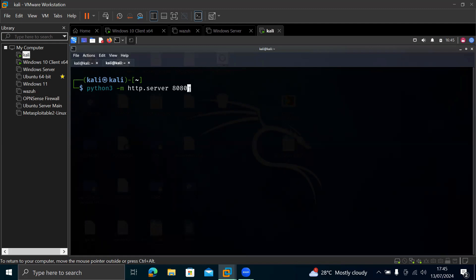But I advise you not to use port 1 to 1000. Don't use that yet because those are default ports and they might be used by a service on Kali. Or sometimes you might, maybe if you use something like 9000 and then you go further, you might see that you're not having what we are having because that port is already being utilized by some other programs. So let's just use this 8080.